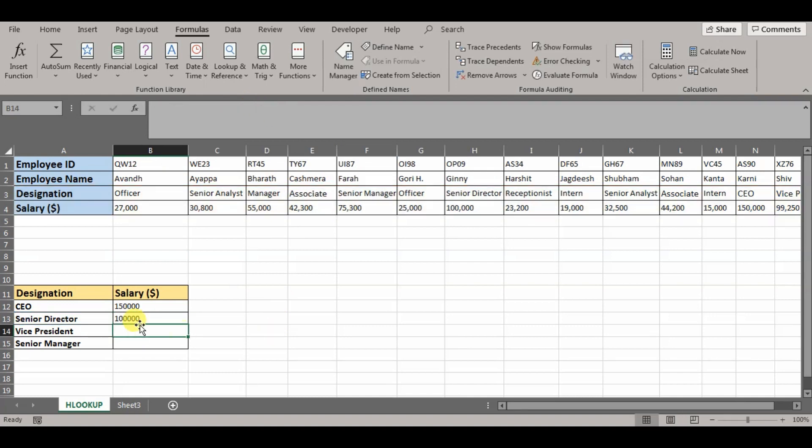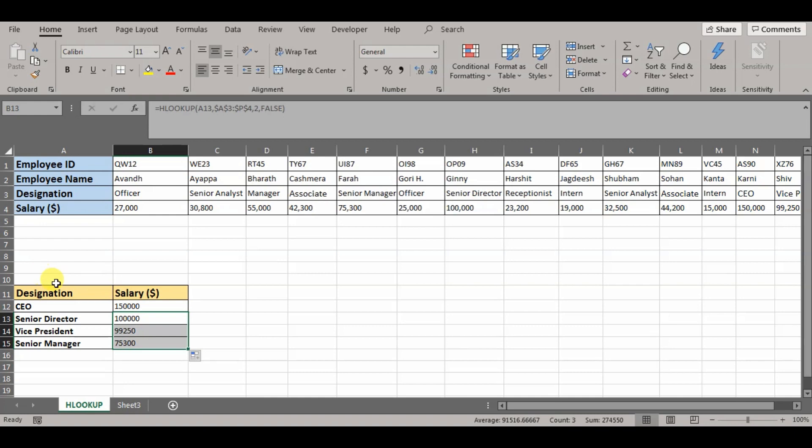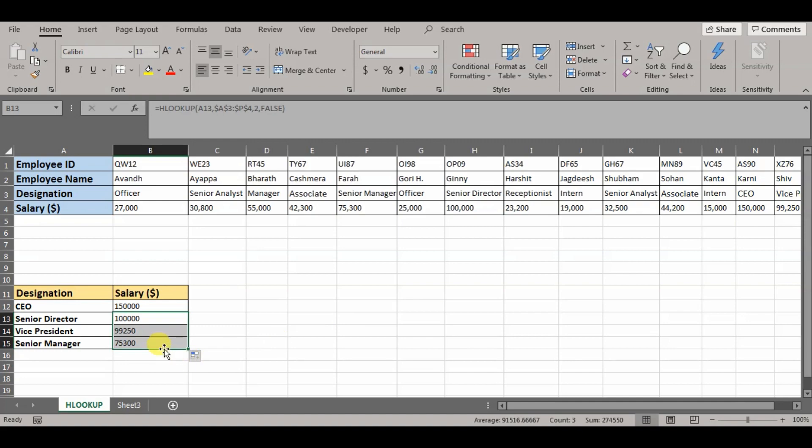Now this is the salary for senior director. If you see 100,000 is the salary for senior director. Now to know the salary for vice president and senior manager, all I could do is just drag the formula down. Now basically since I have absolute reference set, the range does not move. It just counts this as the first row and salary is the second row and it gives exact match. So 99,250 is for vice president and 75,300 is for senior manager.